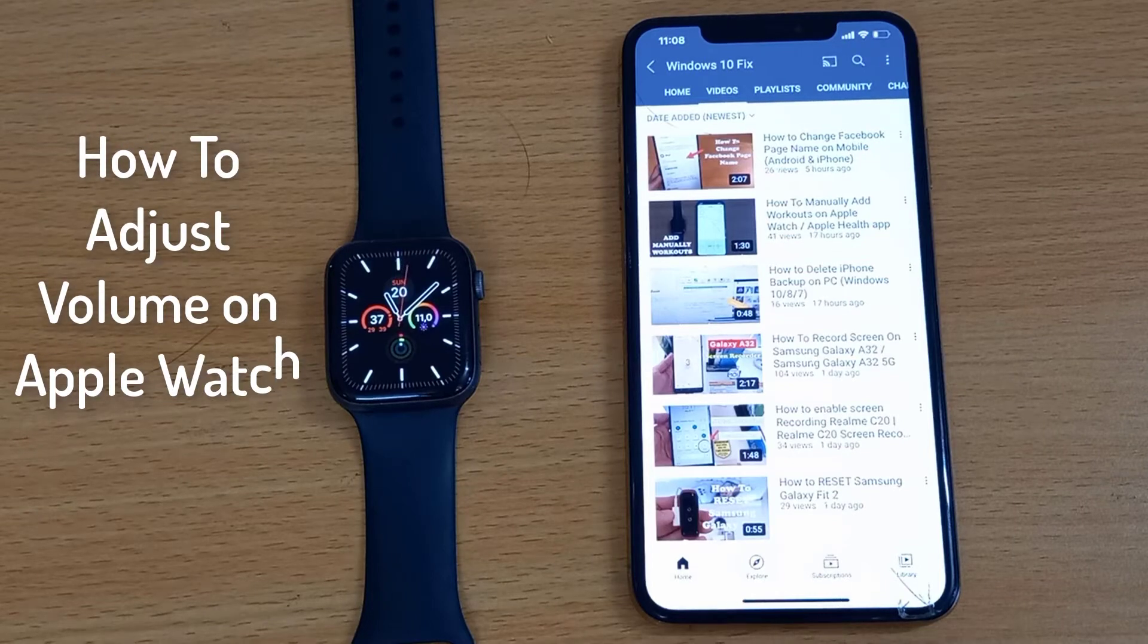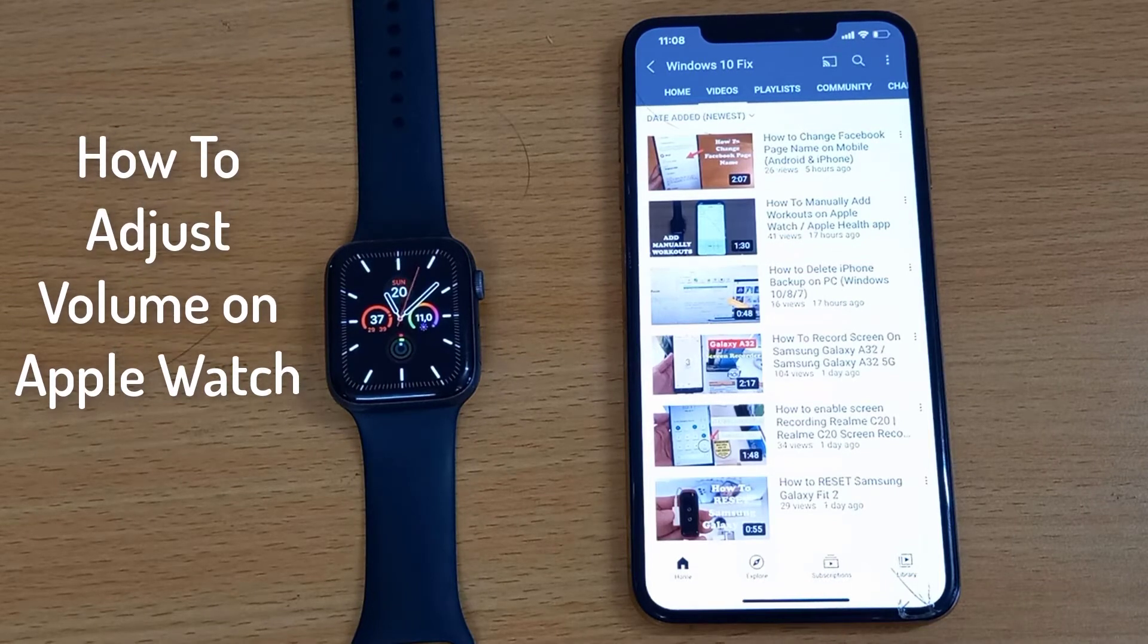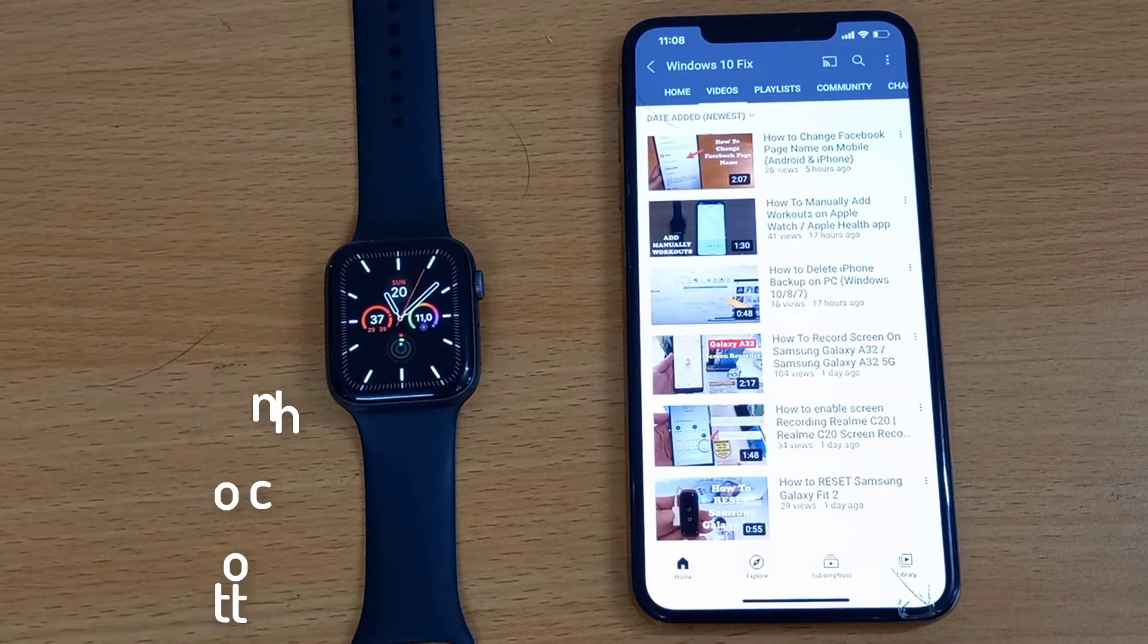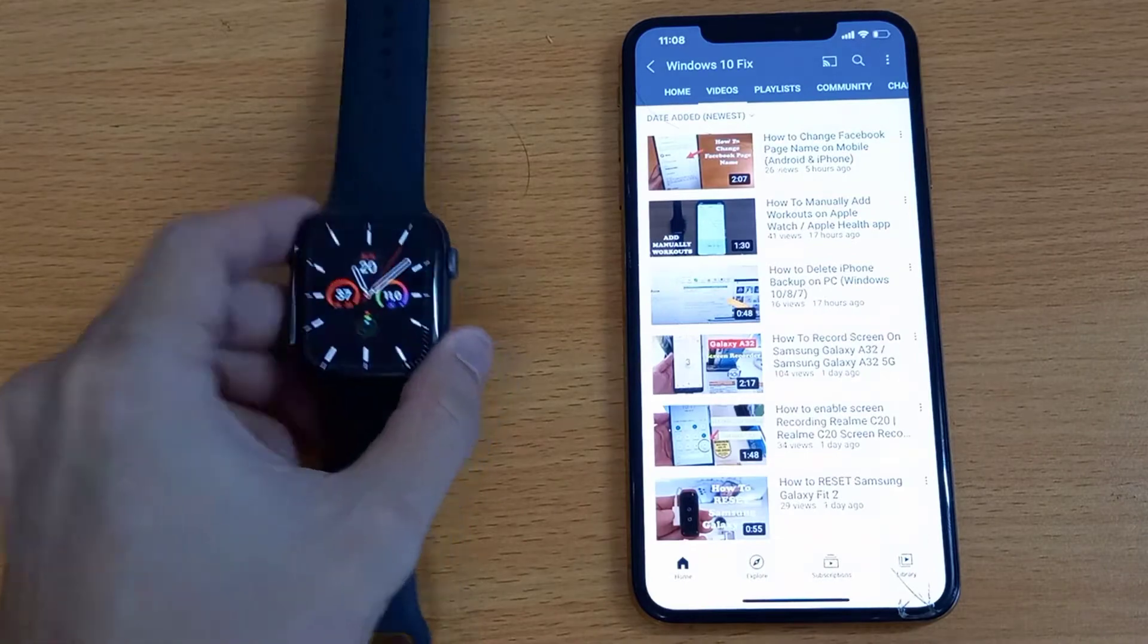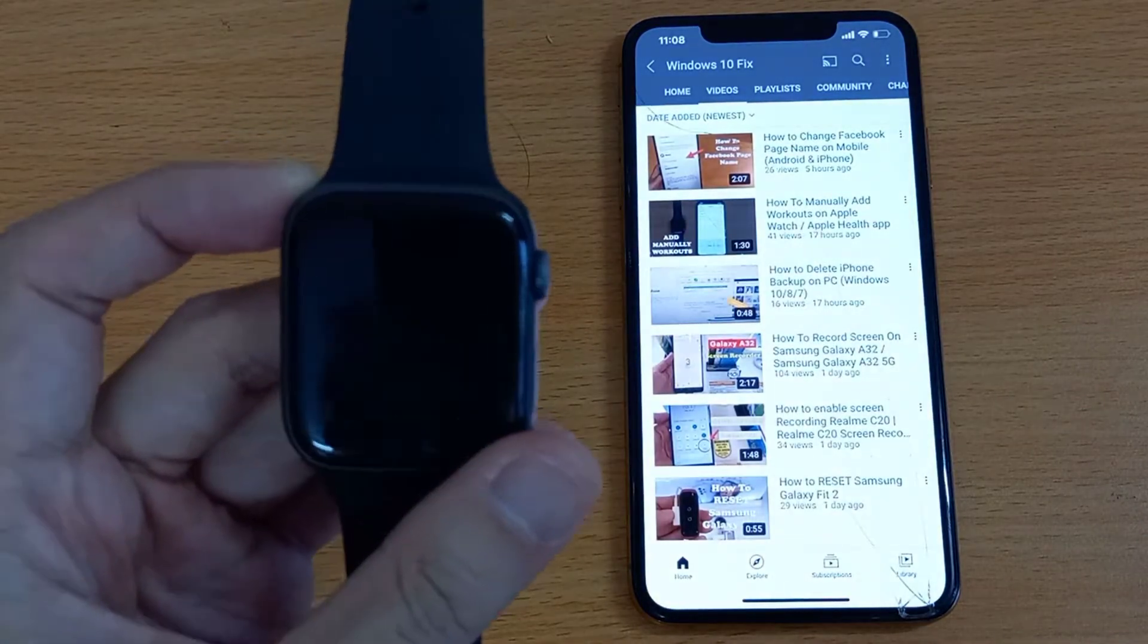Hi guys! This video will show you how to change the volume of alerts, sounds, Siri, etc. of an Apple Watch.